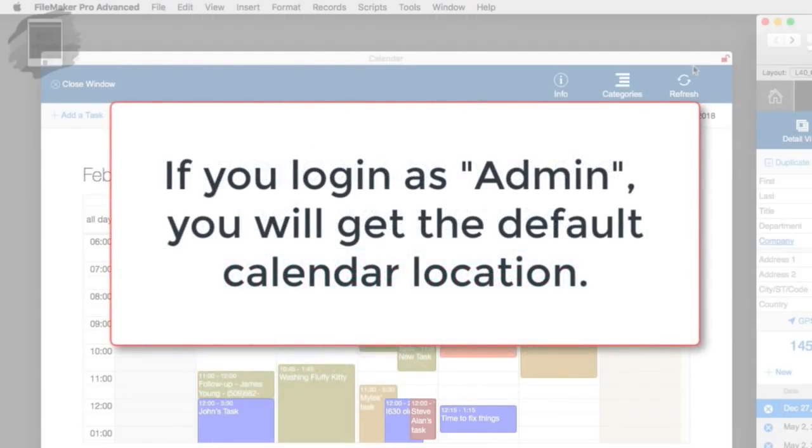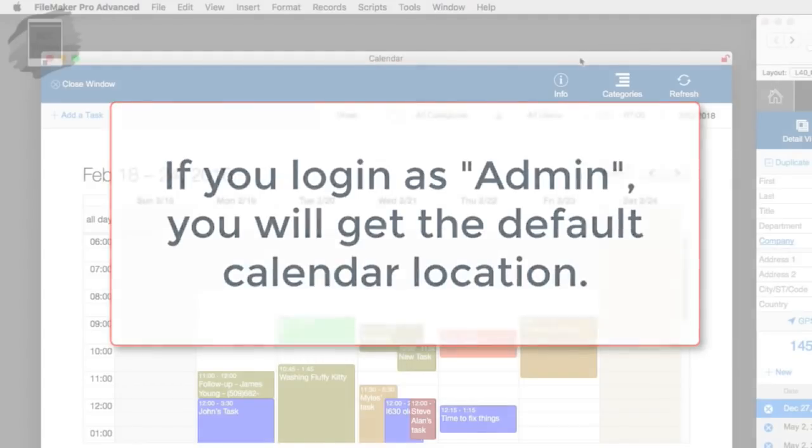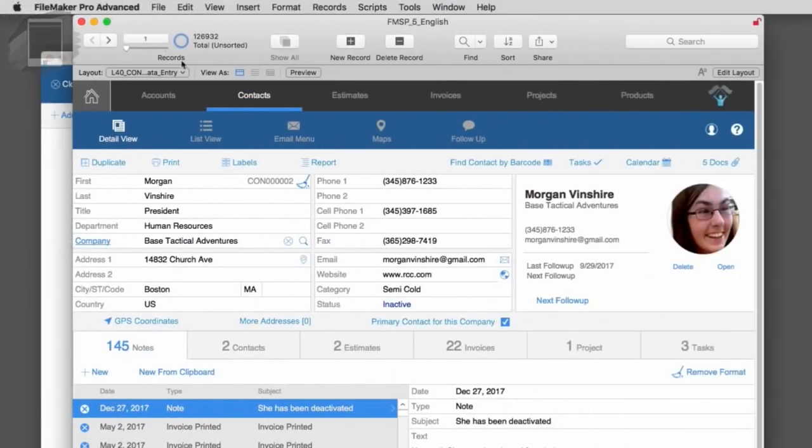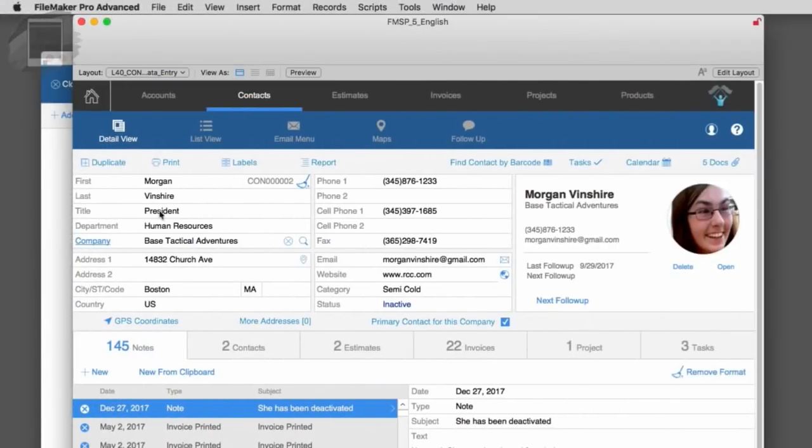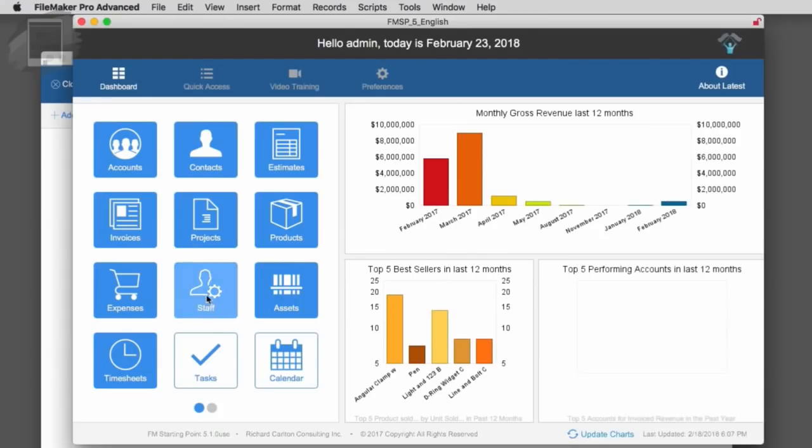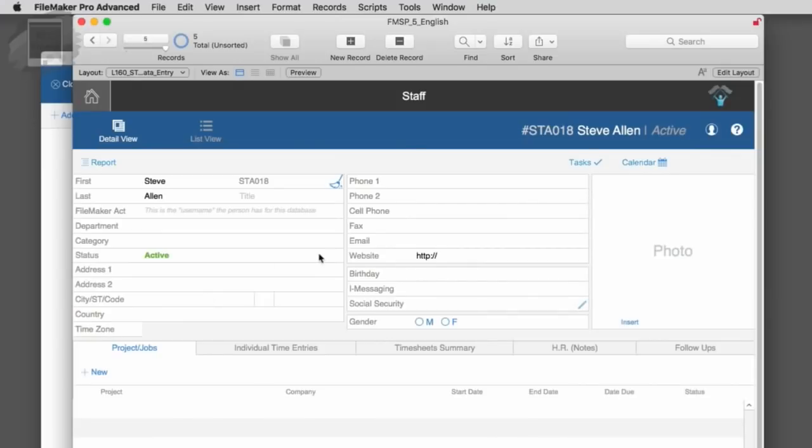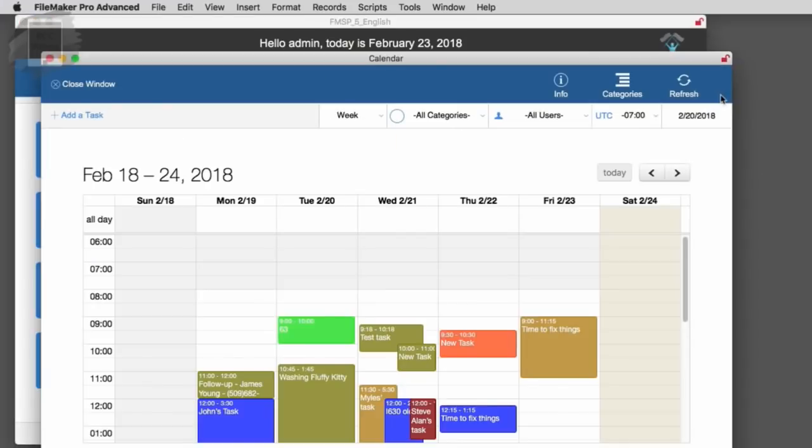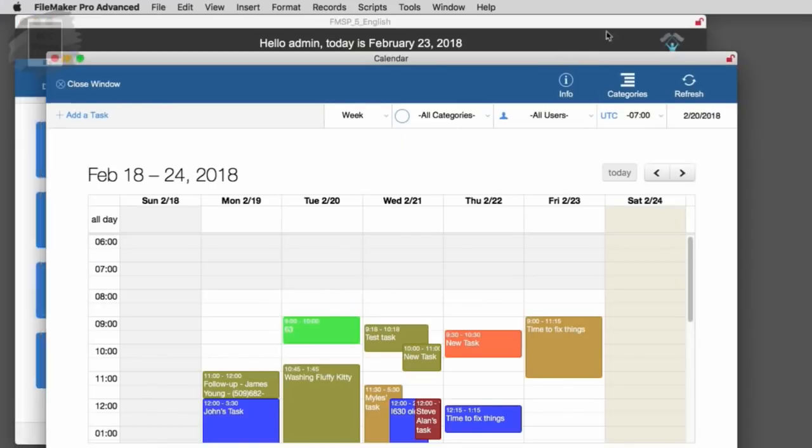And you could do that in FileMaker, but you have to actually code it with a script. And we have to make sure that we save those preferences on the staff record for the user. So this is a kind of a clever trick. Basically, if you log in as admin, there's no matching staff record, so it's going to give you the default calendar location. If you log in as an individual person and it successfully identifies you in the staff database, then it's going to remember where the calendar was saved on screen and it will relocate it to that position when you fire it up.